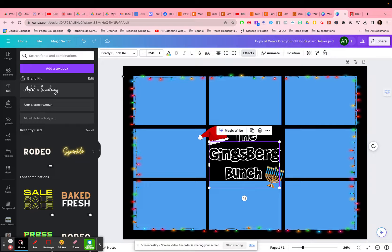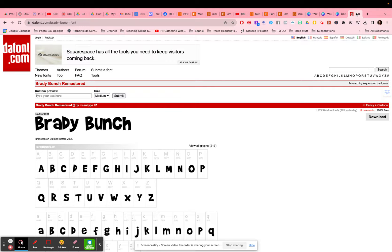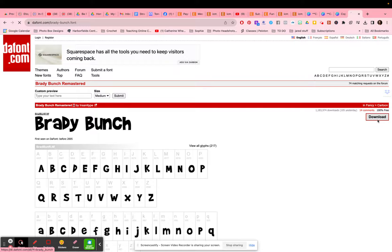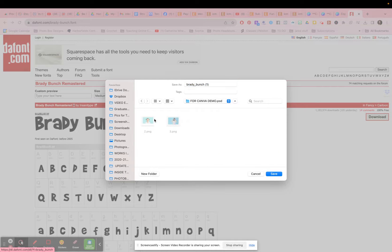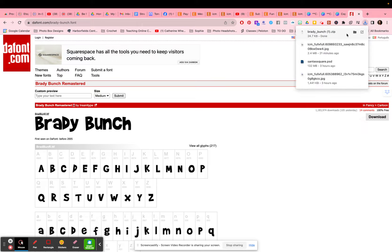So the font link is also in your document, and it will take you to this. I am not the creator of this font. It is a free font. However, you should read the rules by the creator on what you are allowed to do with this font, but this is how you can get it. You will download it, go to this font, download it. I'm going to put it right here in my little Canva file.